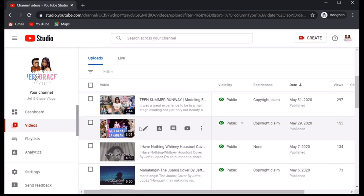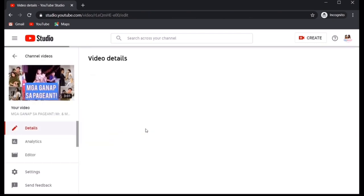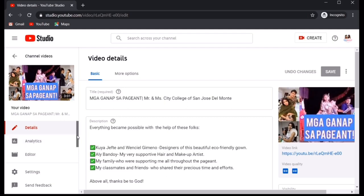Now, click muli itong mga ganap sa pageant. May makikita ka doon pen icon. Now, click the pen icon. On the left side of the screen, you will see editor. Click editor.